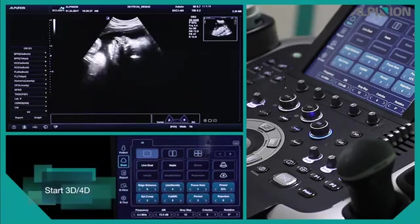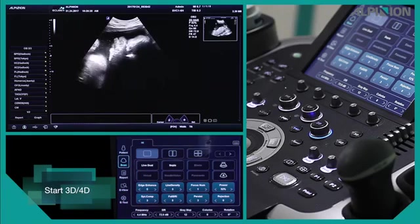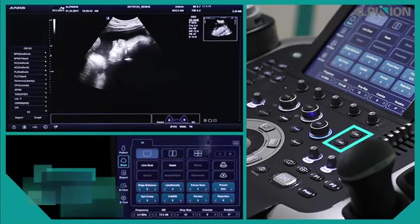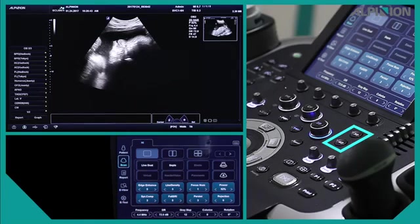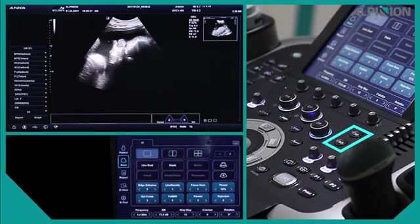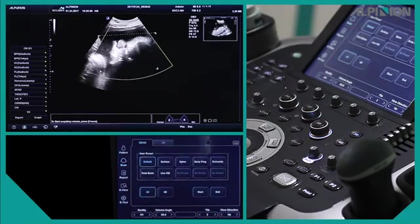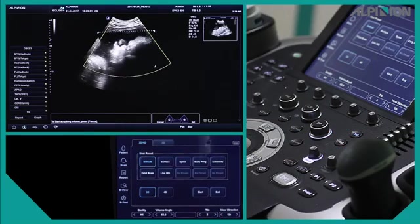Start 3D or 4D. When you capture the right sagittal view, please press the 3D or 4D button on the control panel. Then the yellow volume box and the green ROI line will show up on the screen.